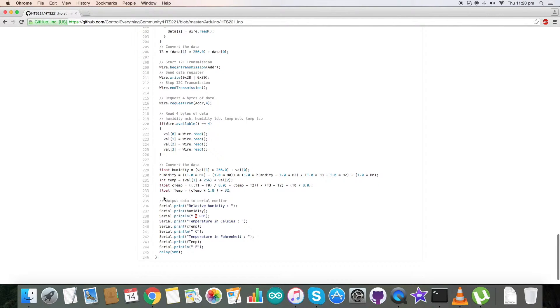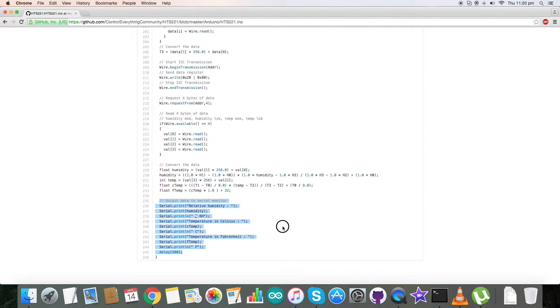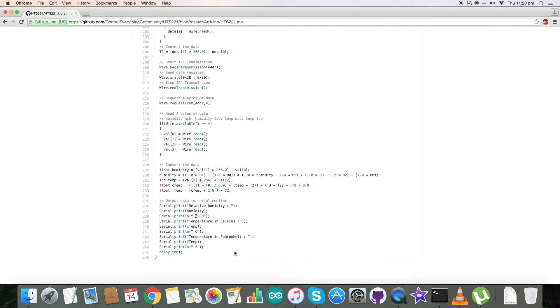Now at the bottom of our code we have our output data on the serial monitor in the form of relative humidity, which is in percentage RH, along with temperature which is in Celsius and Fahrenheit scales. So this is how our code is. Now let's see how our code works with the sensor.